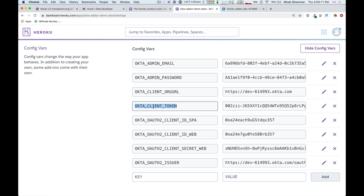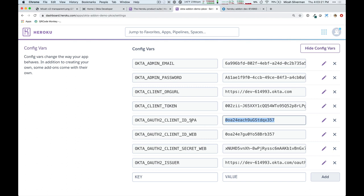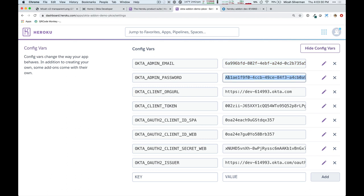It also has set up a client ID for a single page application, and that's what we're going to be working with shortly. Now, the important bit for now is the email and the password. And so, I'm going to copy these values so that we can continue with our app example.